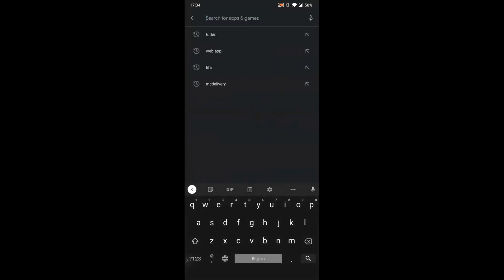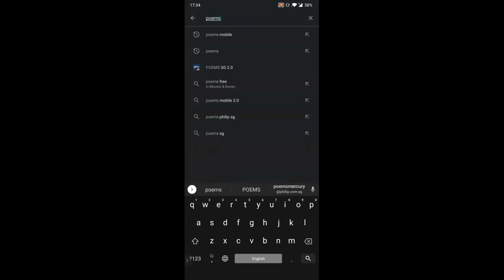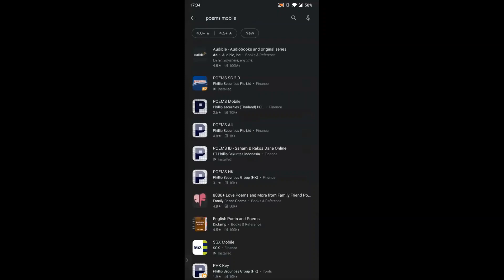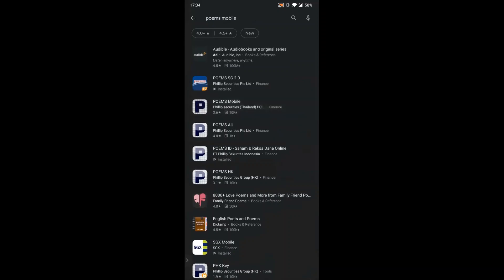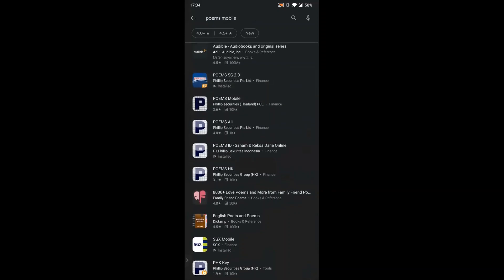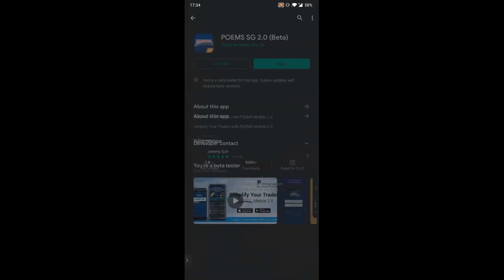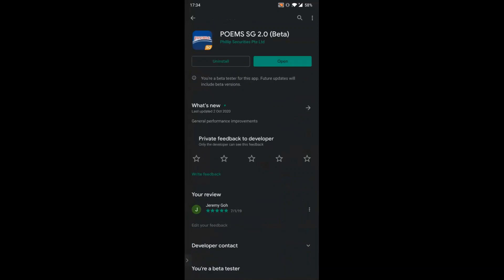To search for the mobile app, you can type 'POEMS Mobile' in the app store. You'll see a few icons, but the correct app is 'POEMS HG 2.0'. Anything other than that is not the Singapore app — POEMS HG 2.0 is the correct app.